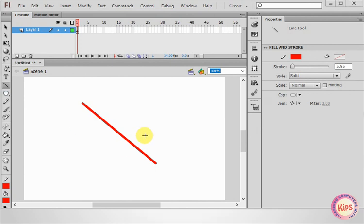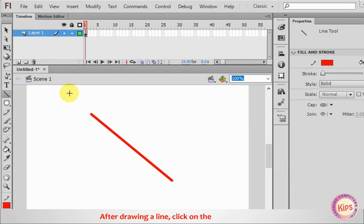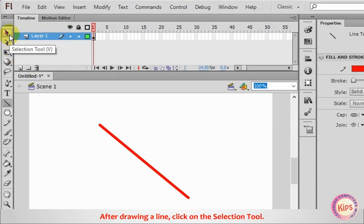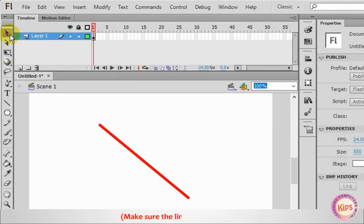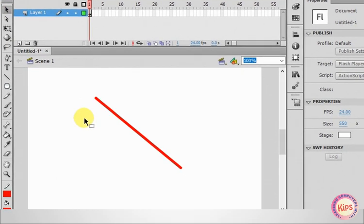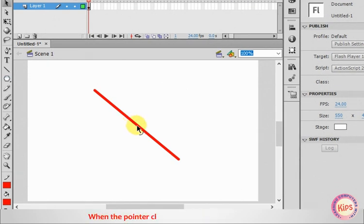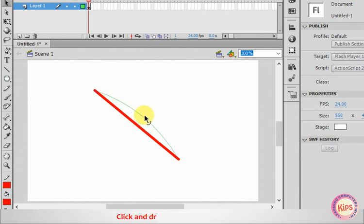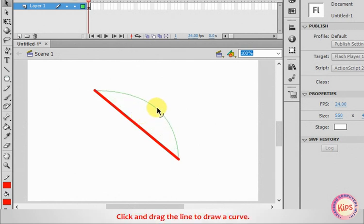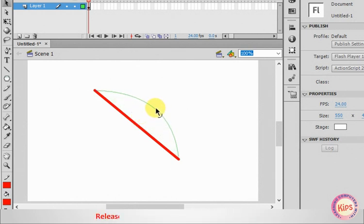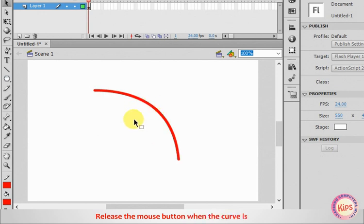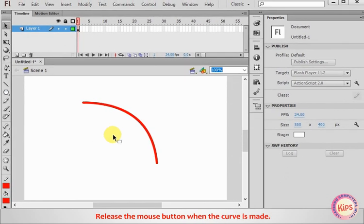Let us now talk about curving. After drawing a line, click on the Selection tool. Make sure the line is not selected. Move the pointer on the line. When the pointer changes to Arrow with Curve symbol, click and drag the line to draw a curve. Release the Mouse button when the curve is made.